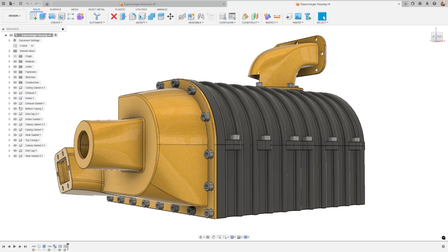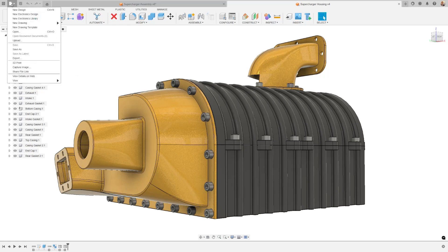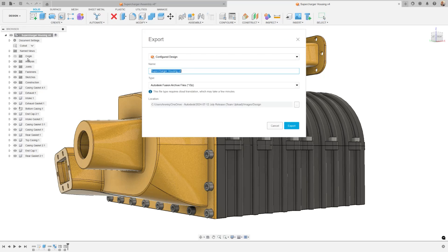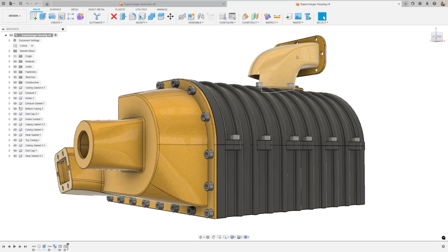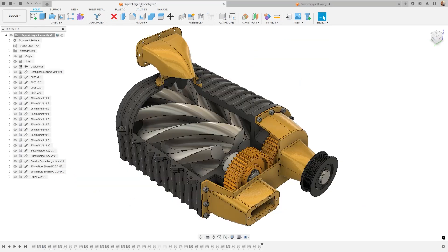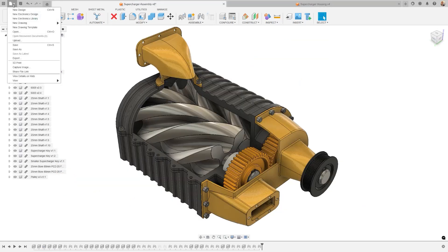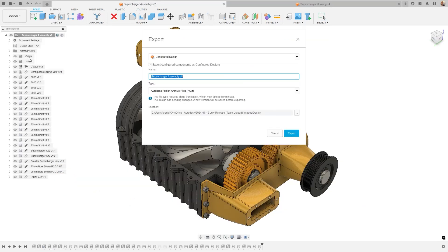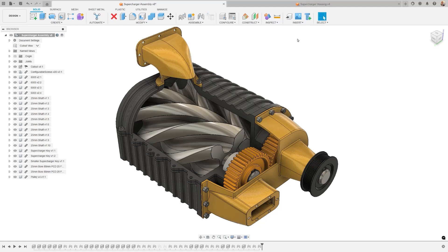We've added importing and exporting of nested configurations. This allows you to share configured assemblies with configured external components while preserving all configuration data. This feature is designed to enhance your ability to share data outside of team hubs, opening up new avenues for collaboration and data backup. Share designs outside of your organization to suppliers, other teams, or Autodesk support. It's also a great way to maintain an offline backup of your data.